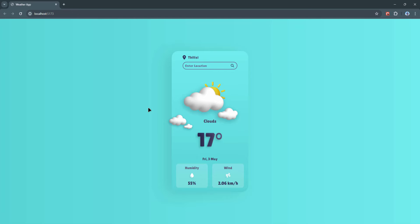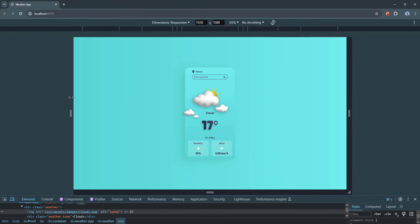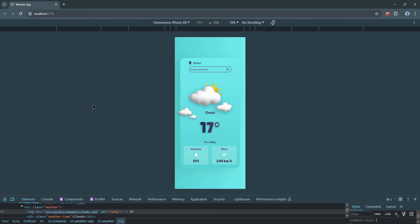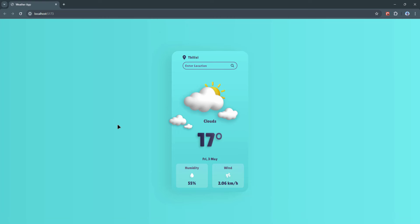Let's go ahead and describe other features of the application. We have the temperature displayed in Celsius. Below that, you can find the current date, which works dynamically — it's not hard-coded. Then we have humidity and also the speed of the wind. The application is also responsive to different screen sizes and devices. The project is a simple one and I'll try to explain everything in detail, but if you have some basic knowledge in ReactJS, that would be beneficial.